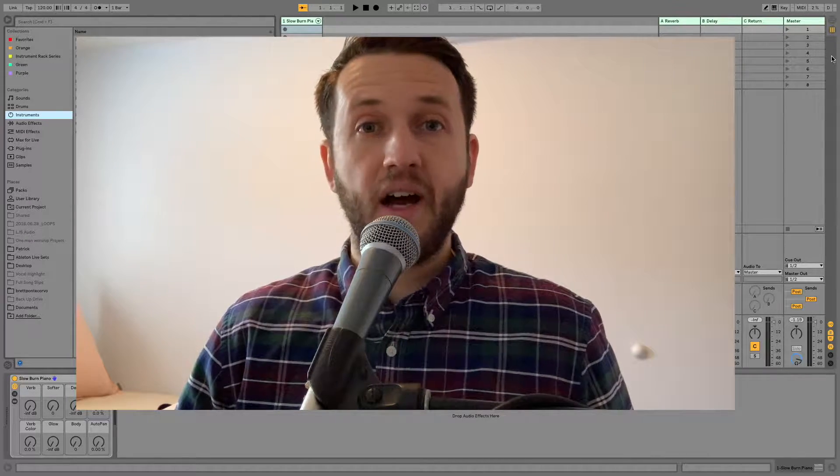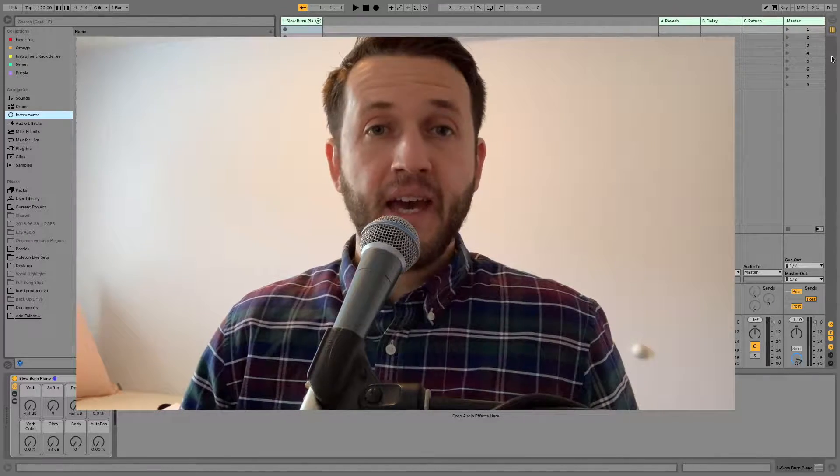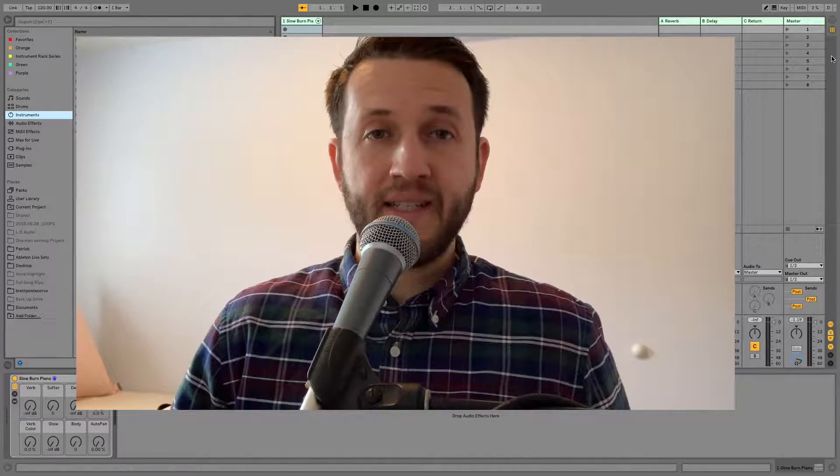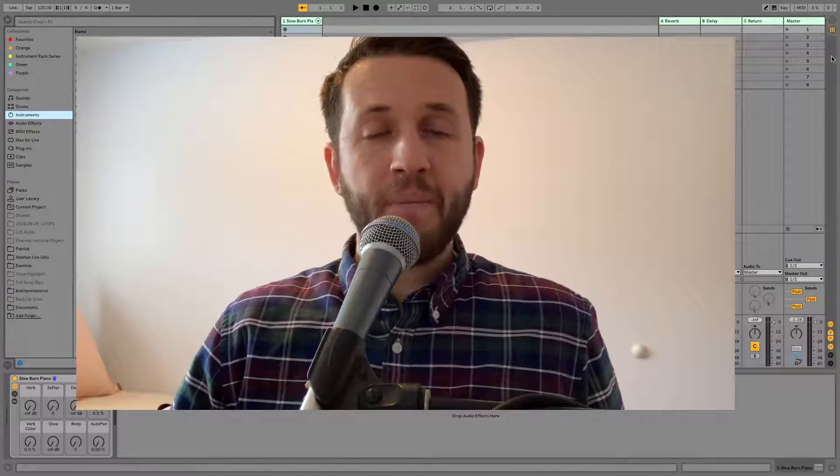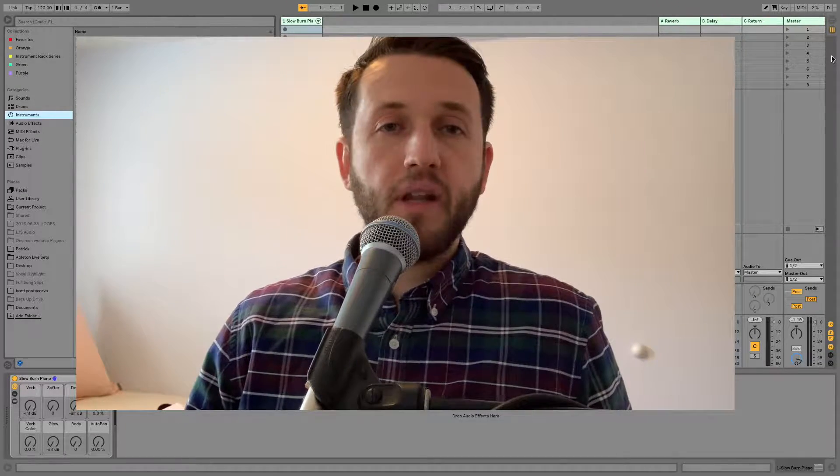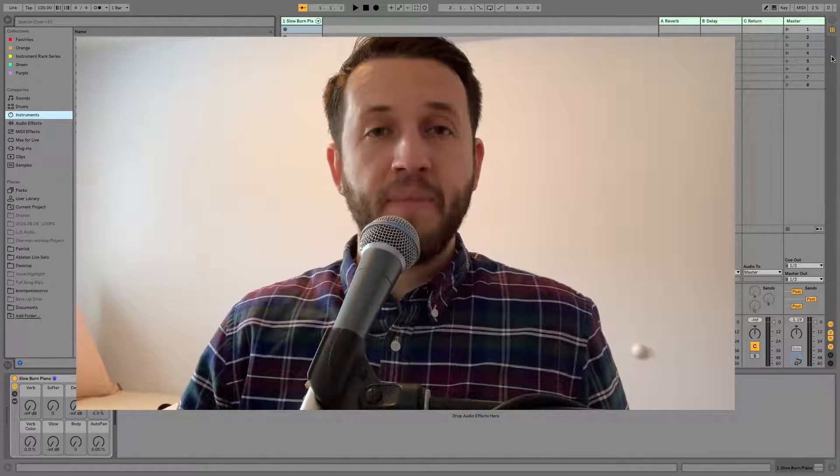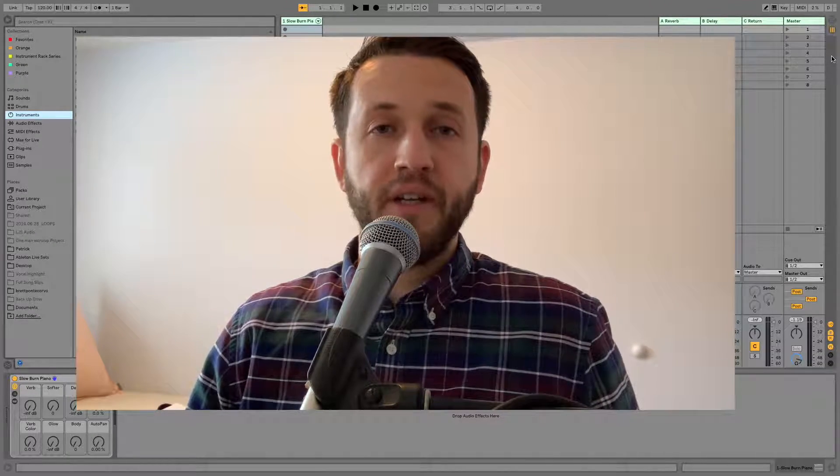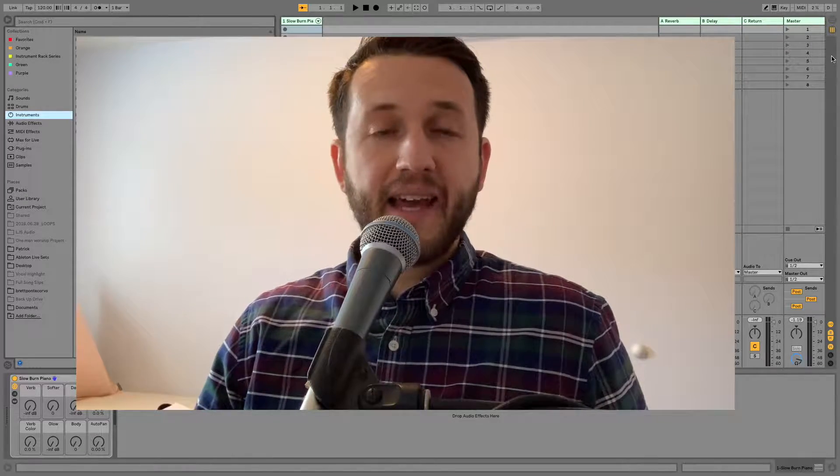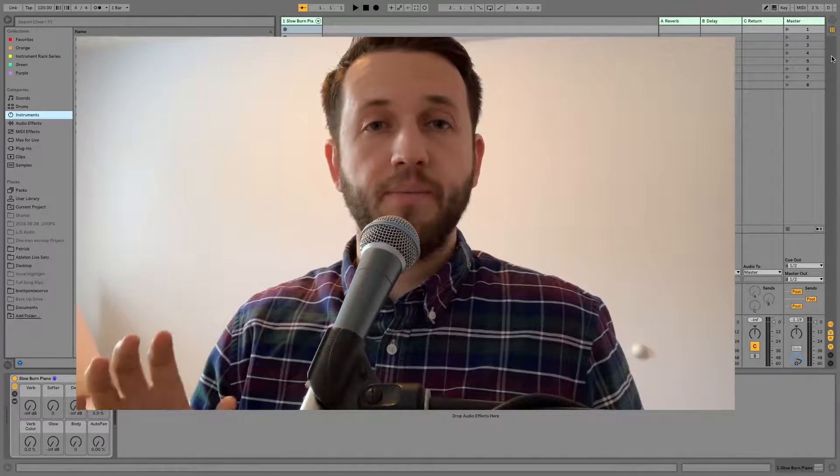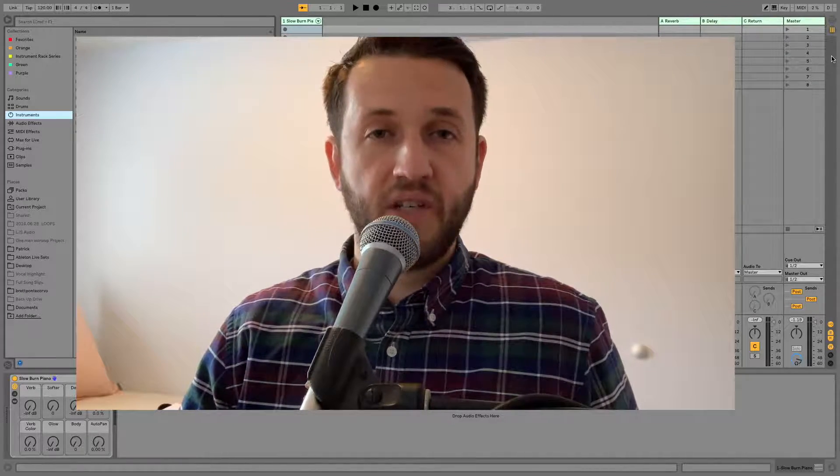It's a question that I've been getting a lot lately and it's actually really simple, but before I do that I want to make sure that you are plugged in to the MainStageToAbleton community. So take a second, like this video, subscribe to this channel,